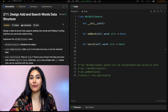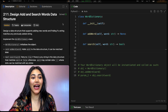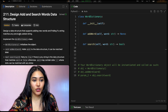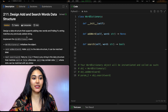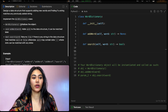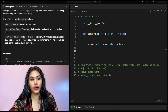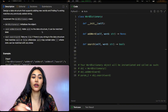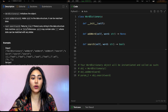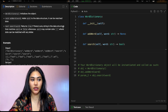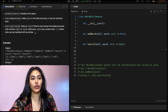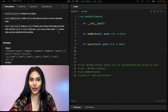Hello and welcome. Today we're doing a question from Blind75 called 'Design Add and Search Words Data Structure'. We want to design a data structure that supports adding new words and finding if a string matches any previously added string. We implement a WordDictionary class with an addWord function and a boolean search function. The search word may contain dots, where dots can be matched with any letter — so we have a wildcard.